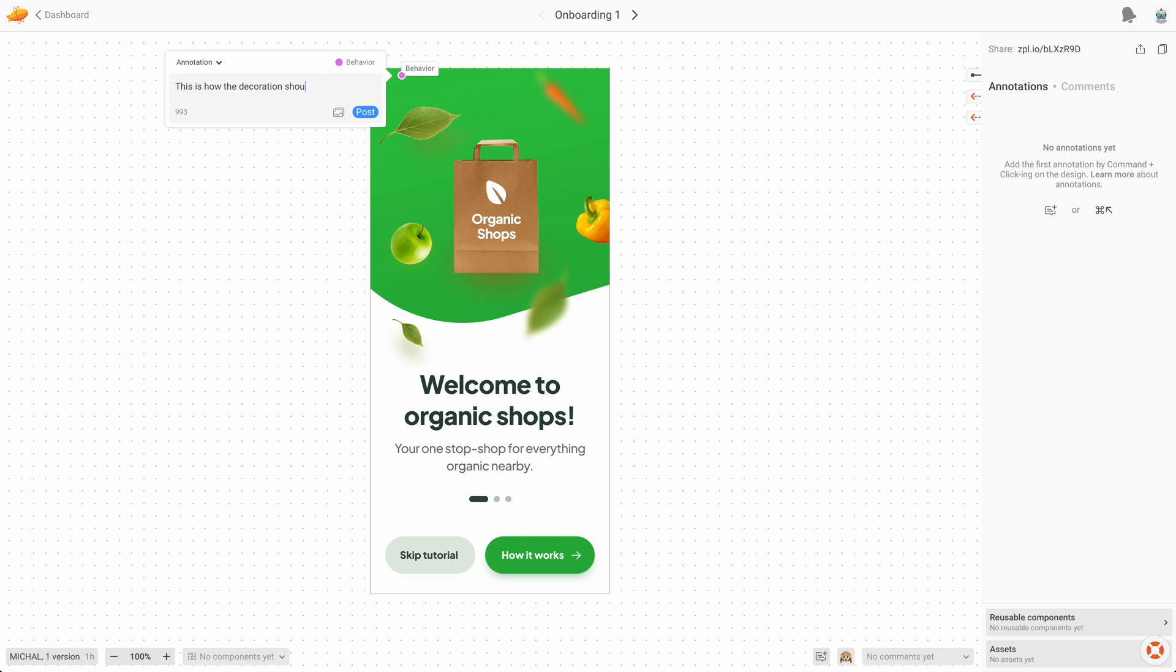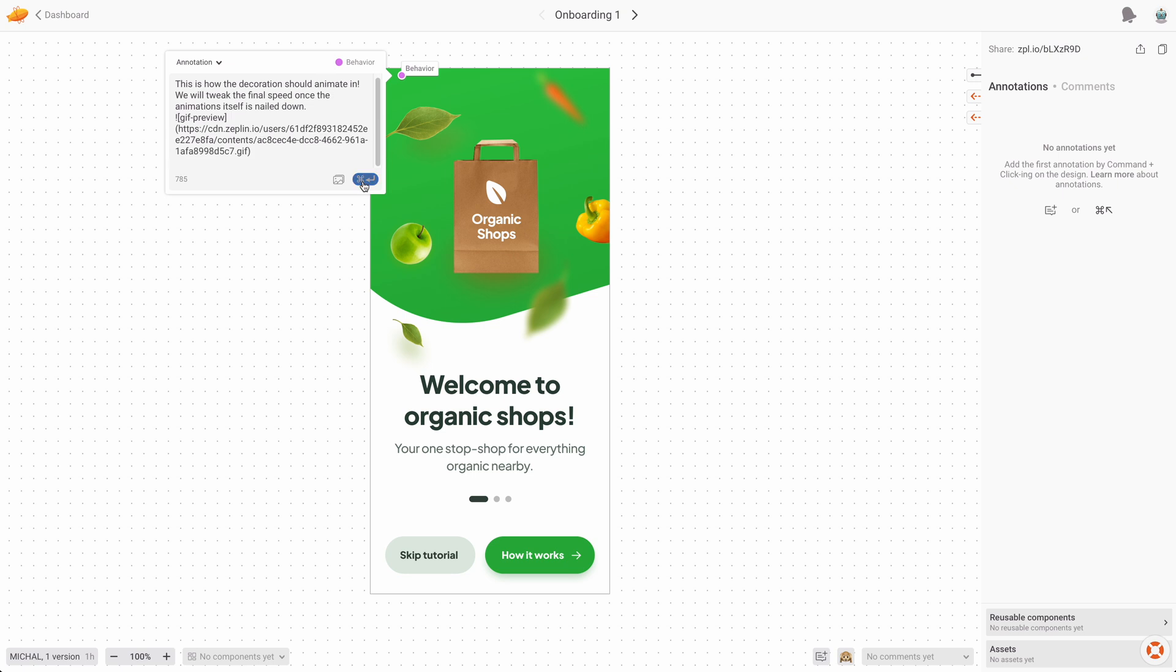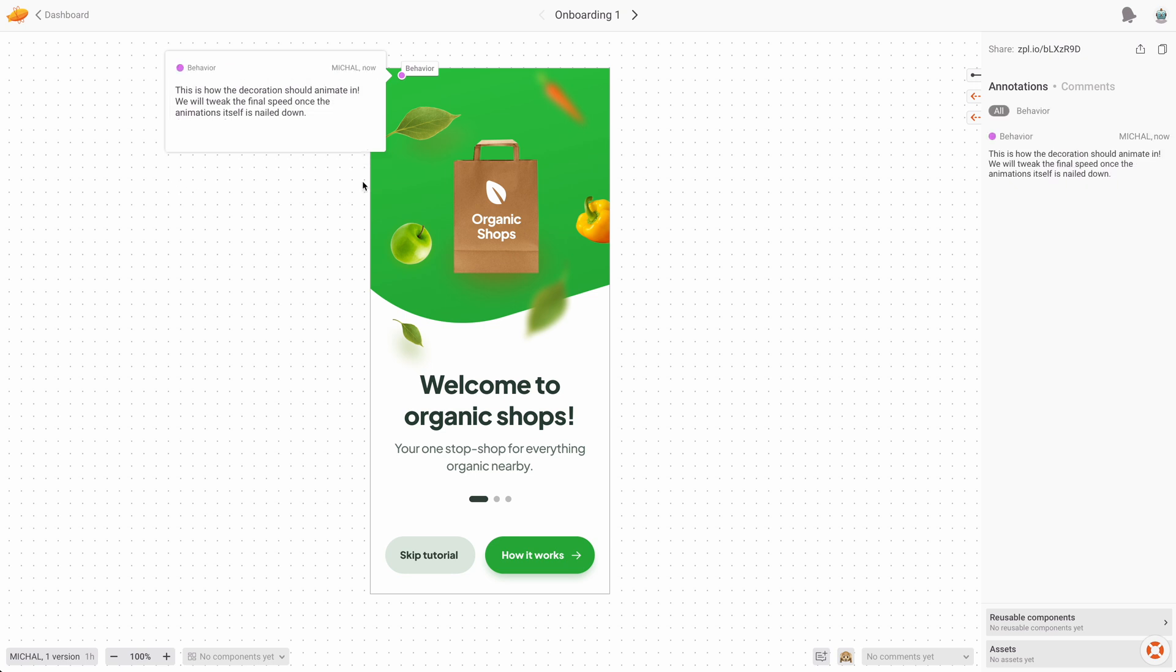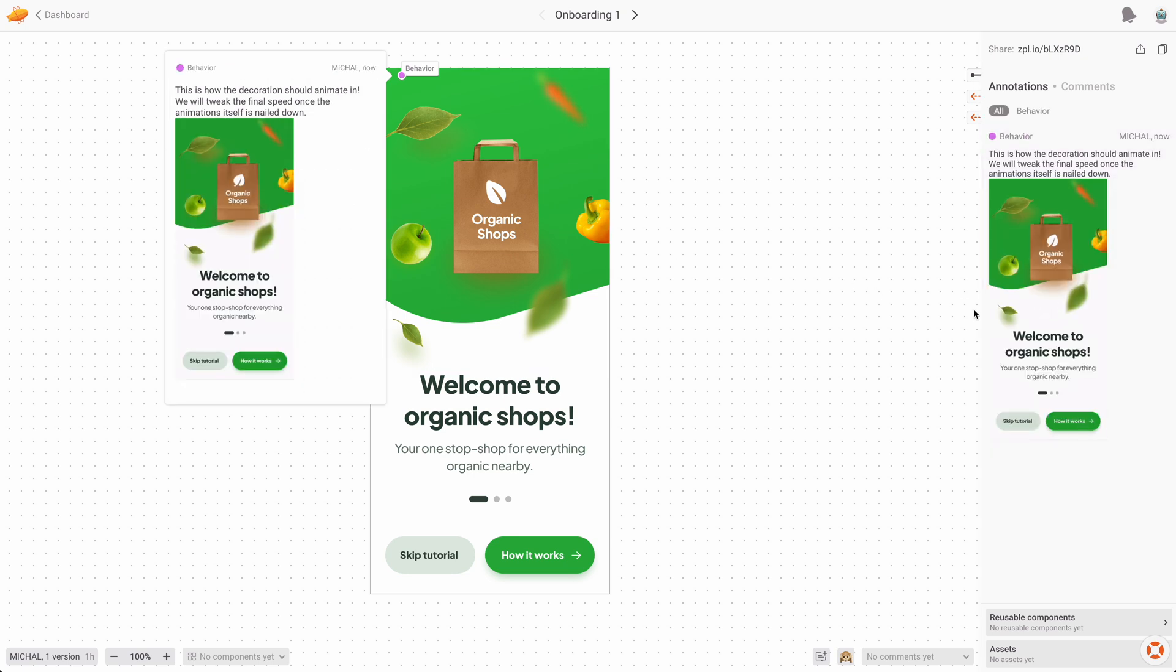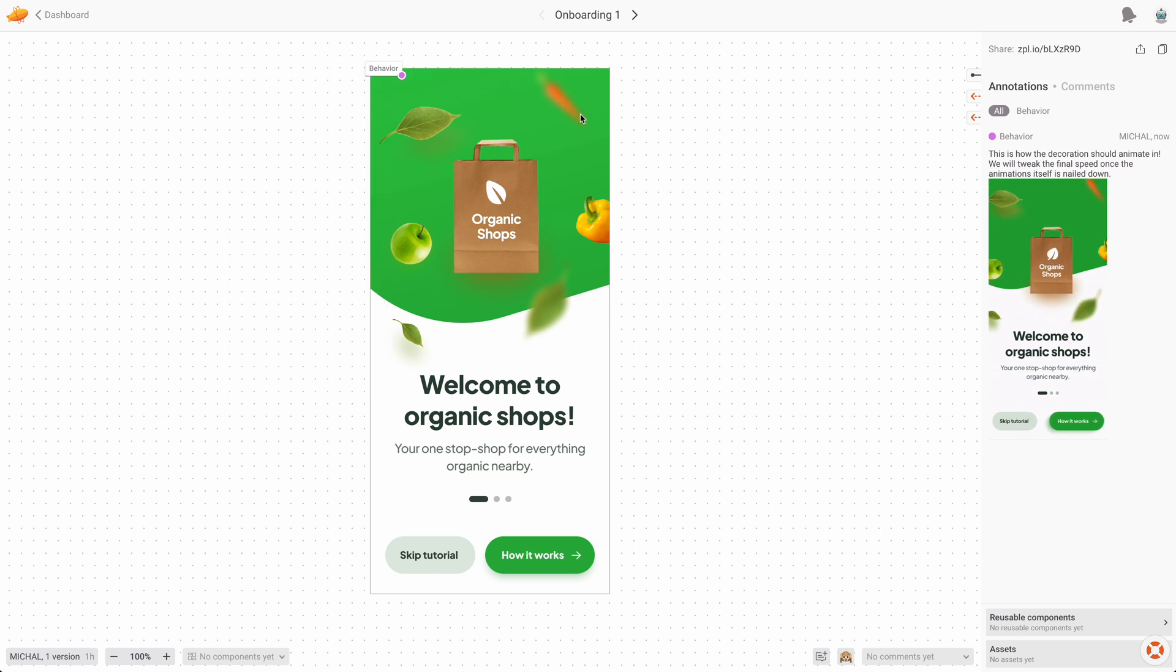I'm going to create an annotation here for the developers to show them how those decorative elements, so the leaves and the fruits and vegetables, should animate when the screen is first loaded. And what's really cool is that you can also attach GIFs to it. So I created a GIF animation that actually shows it, and then I'm going to attach it, and it's going to play in line here. And once you post it, you can see the GIF is playing both in the right window here and on the annotation panel on the right side as well.